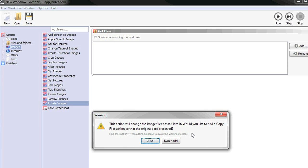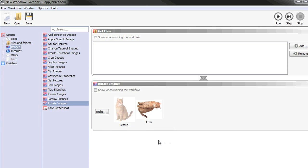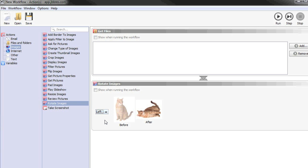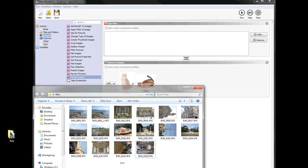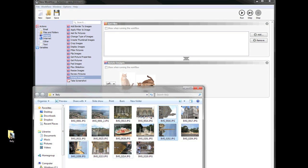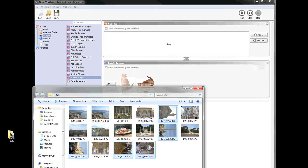We don't want to add an extra action that copies the images, since we do actually want to rotate the originals. And depending on how you tend to hold your camera, you may need to rotate the images left or right. Then just open up your folder, select the images that you need to rotate, and drag them into the get files box.